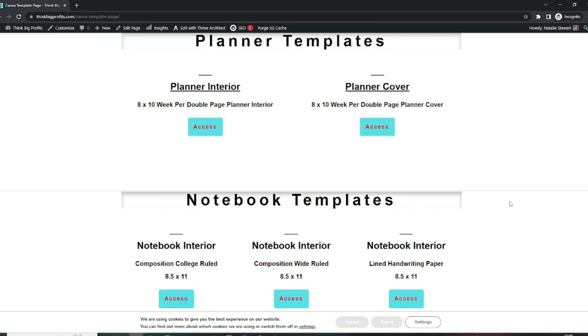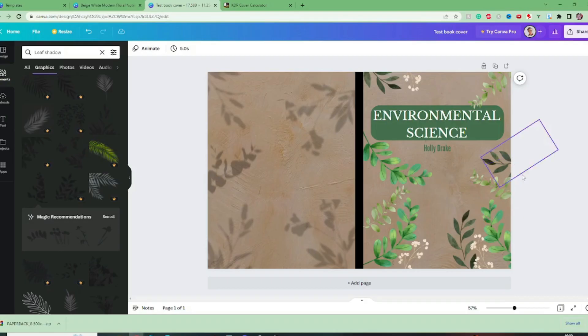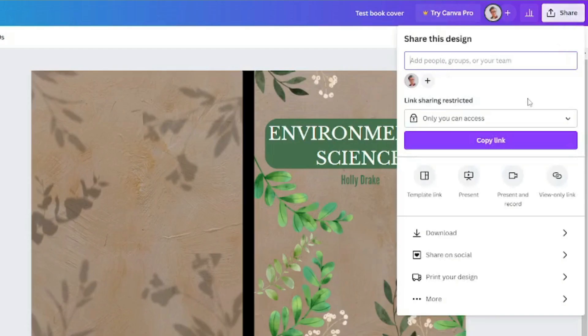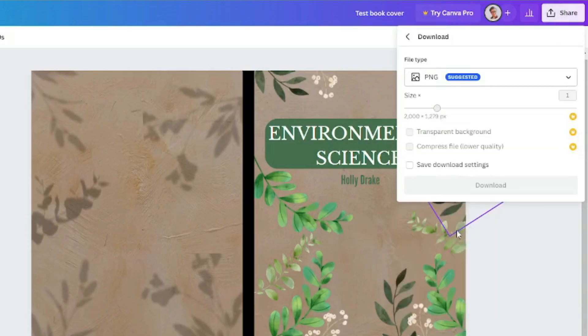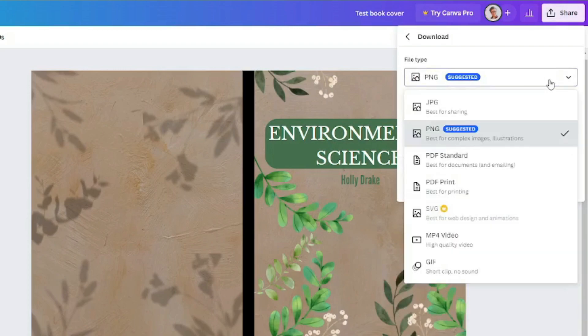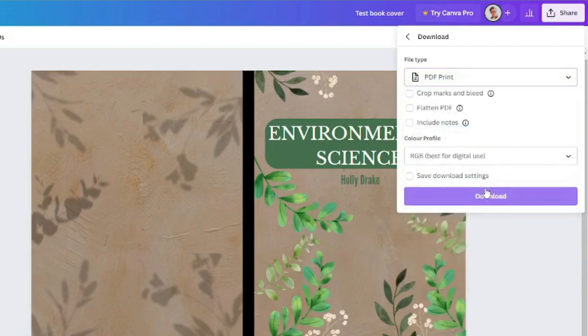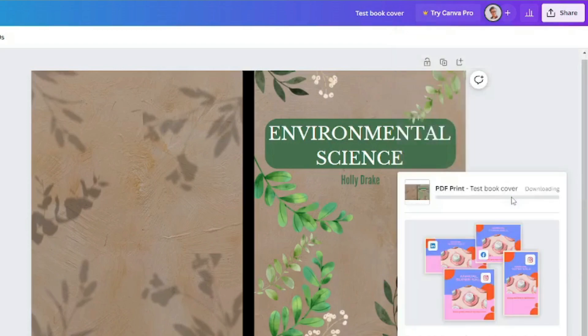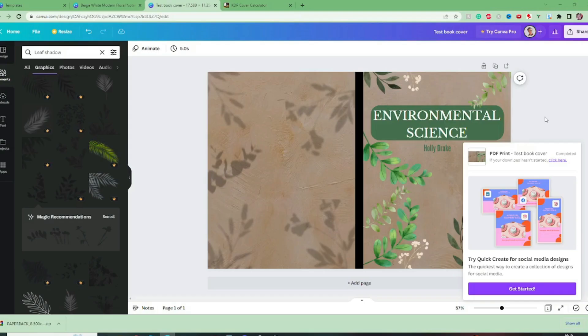But now what we want to do is download this so we go share download and we want this to be PDF print best for printing we want the high quality PDF print and download. Now you've got your cover ready to upload into Amazon KDP.